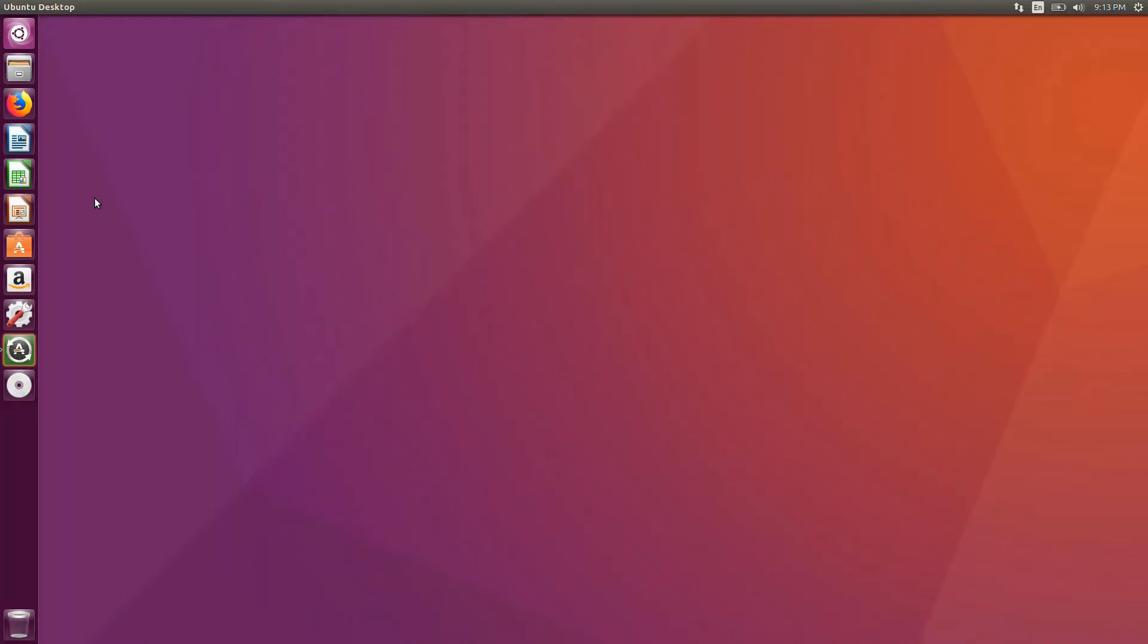In the last video, we have seen how to install Ubuntu in a virtual machine. Now we will get into installing ROS.